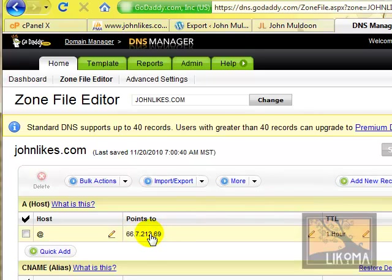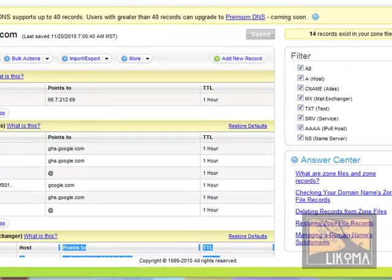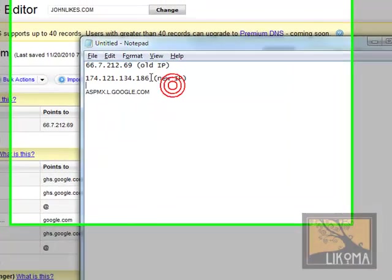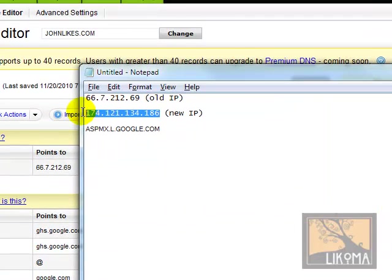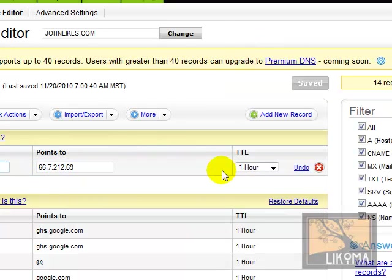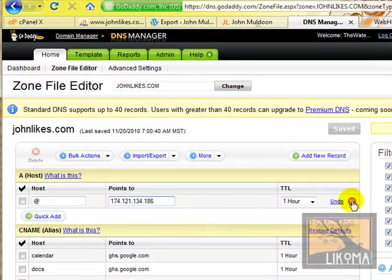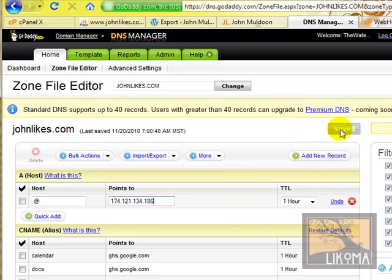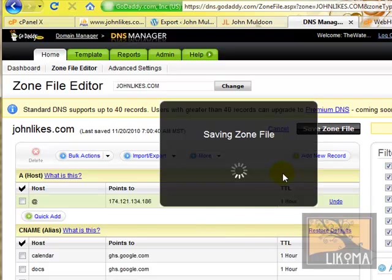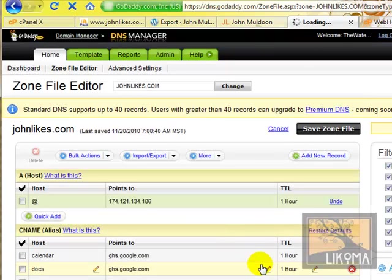So all I need to do here now is change this one from the old one to the new one. I'm just going to copy that, go over here, there's a new one, 66.7.212, yep, that's it. So I go in here and edit, change, and save the zone file. There we go.